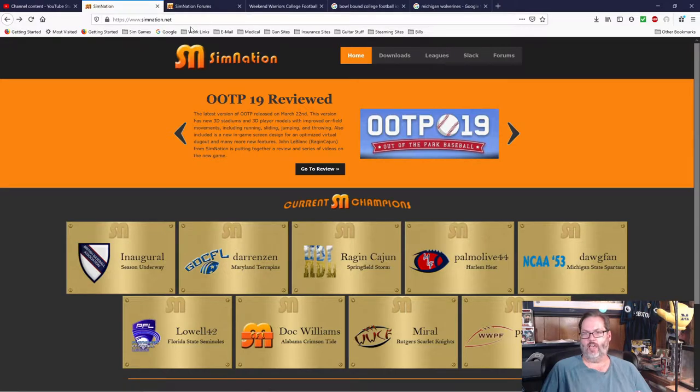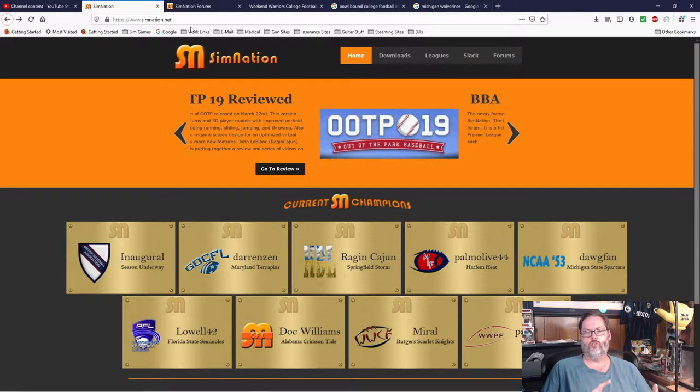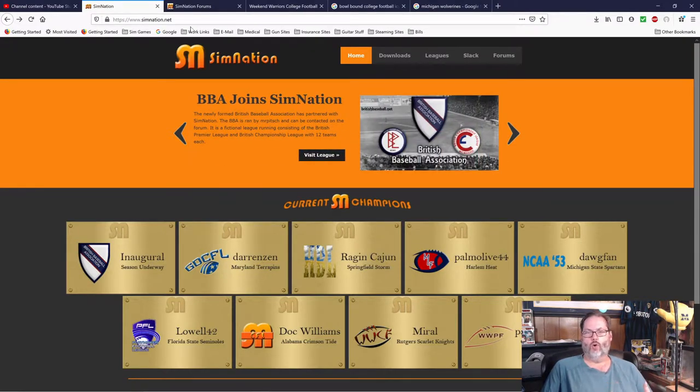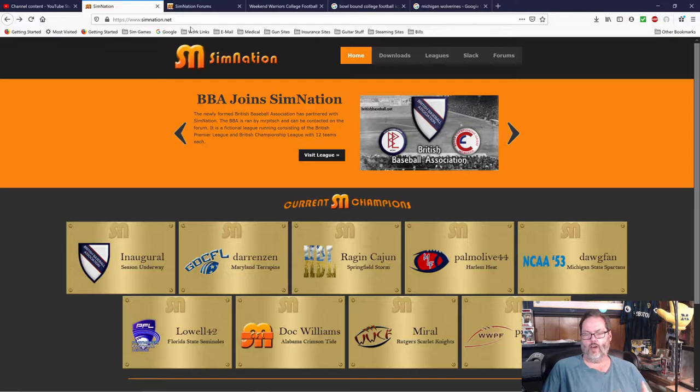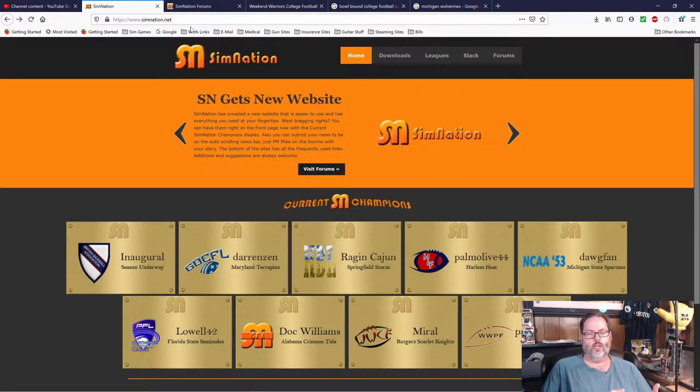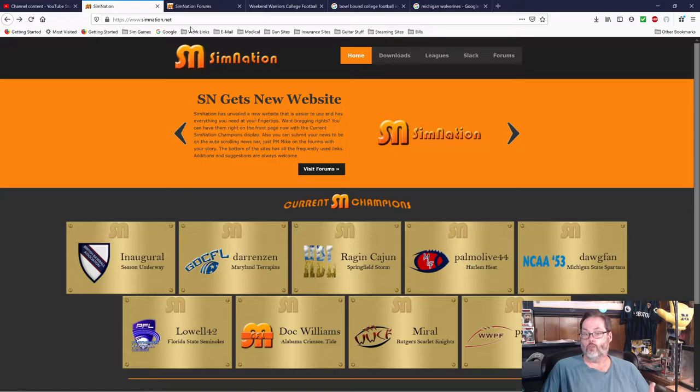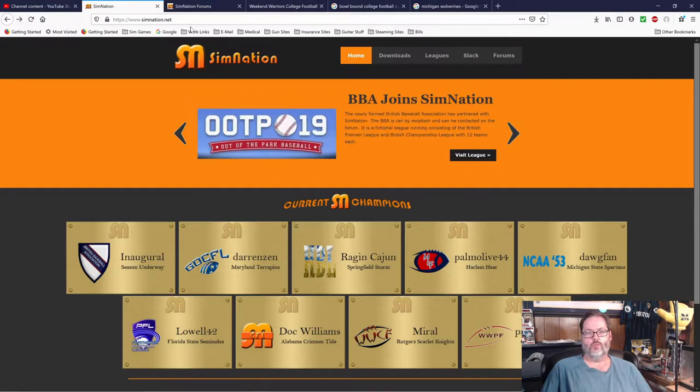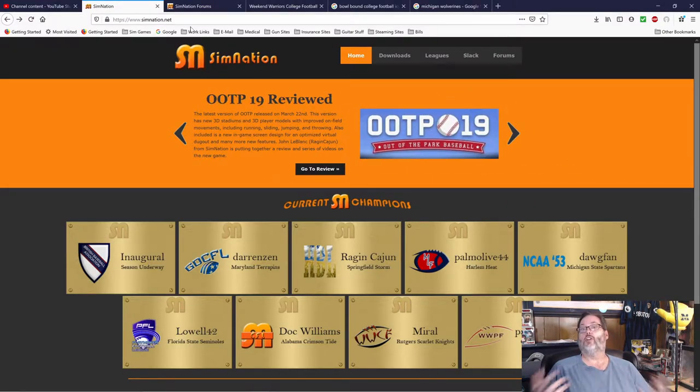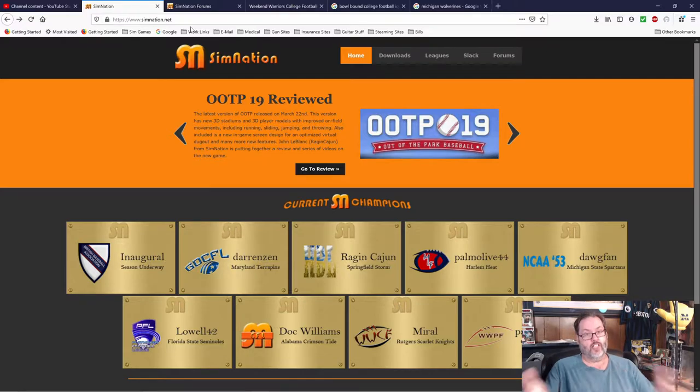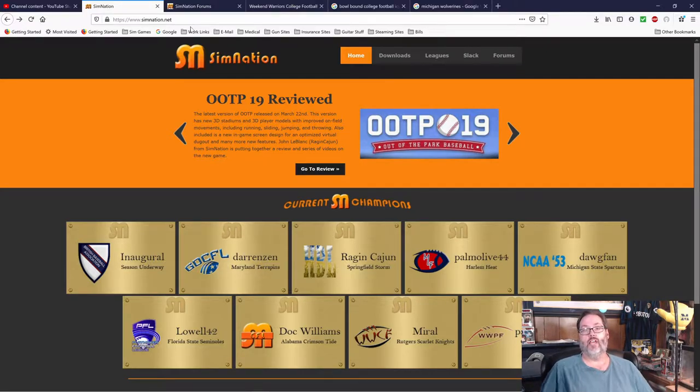Various games are used. Bowl Bound is used. Wolverine Studios Draft Day Sports College Football is used. Draft Day Sports Pro Football is used for one of the leagues. So, if you're looking for an online multiplayer league, I highly recommend Sim Nation.